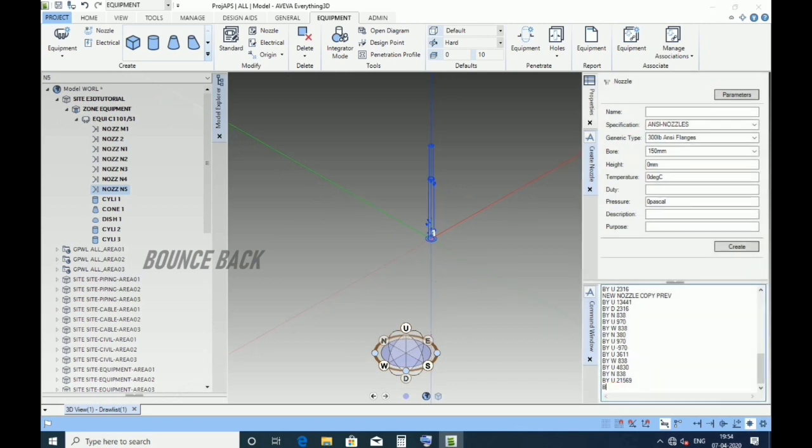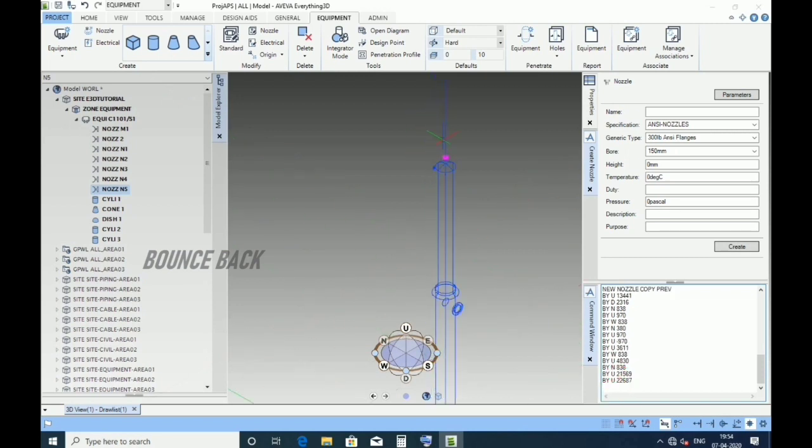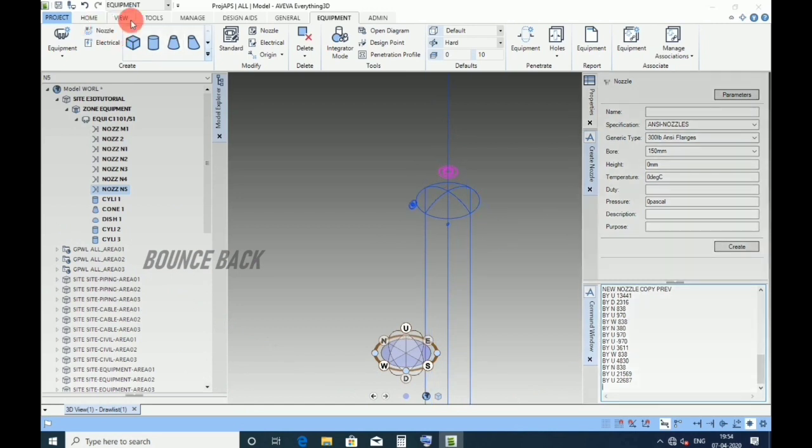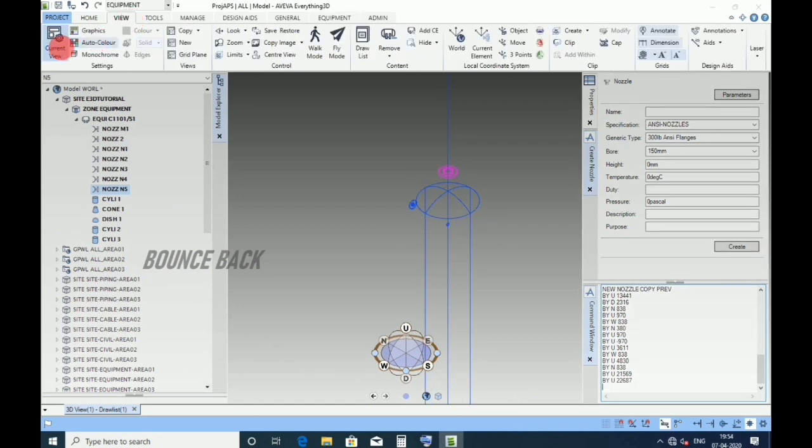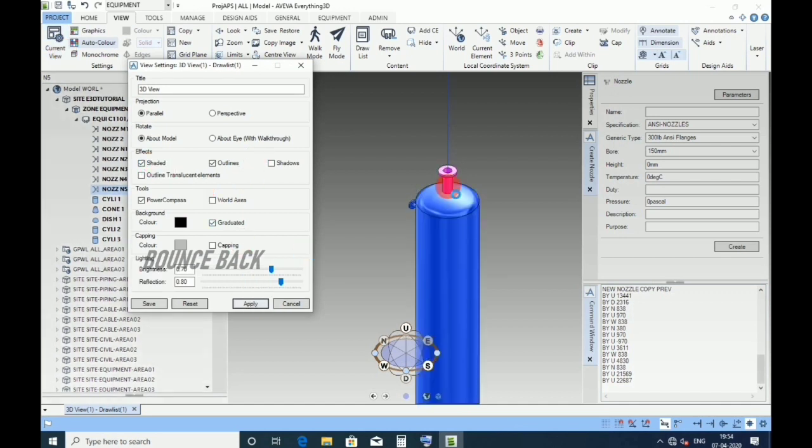Type by up 22687, enter. For solid view, go to view tab, current view, check shaded, then apply. Now nozzle is visible.